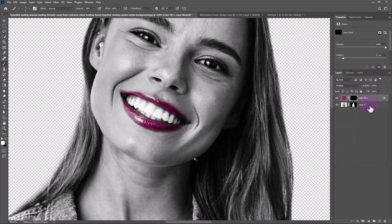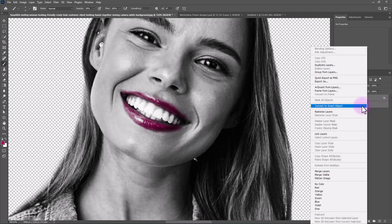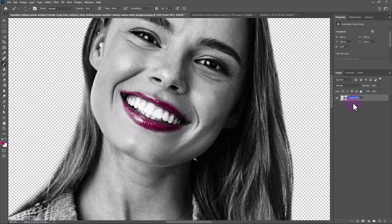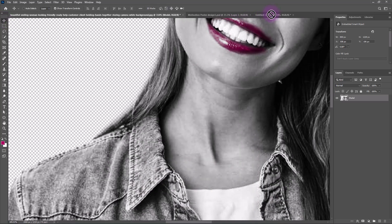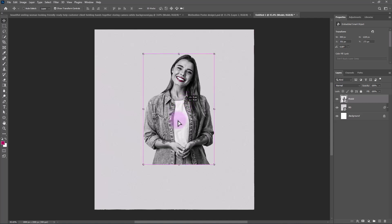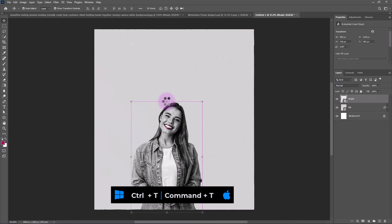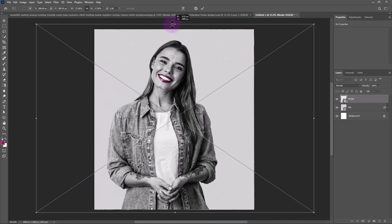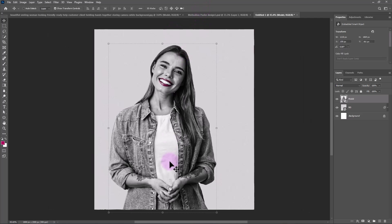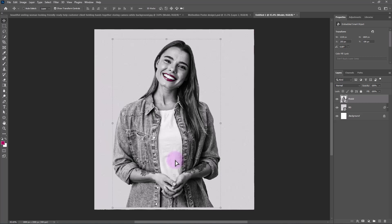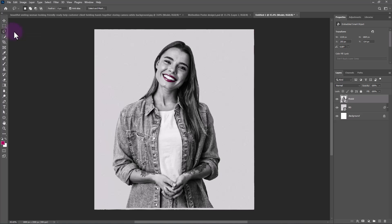Select both layers and convert them to a Smart Object. Drag and drop it to the main project. Press Ctrl+T and adjust the size. Pick the Lasso Tool and make a selection like this. Hold Alt or Option and click on the mask icon.